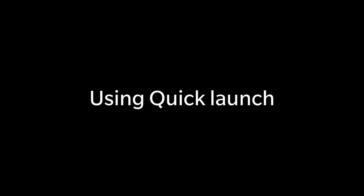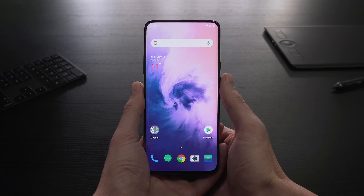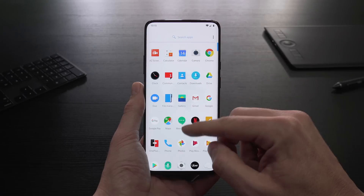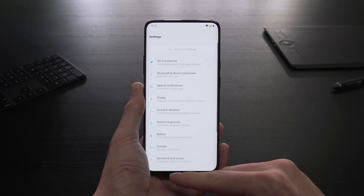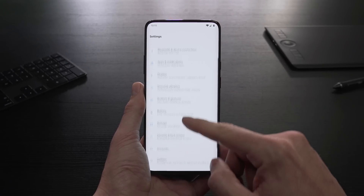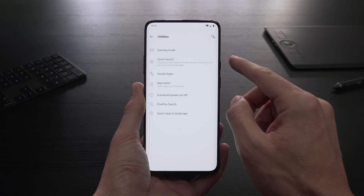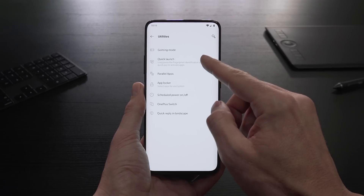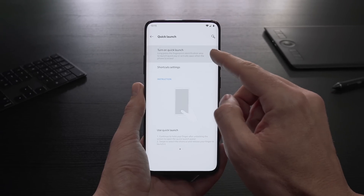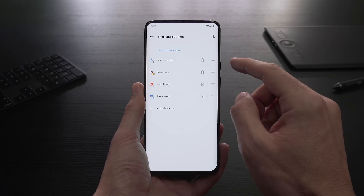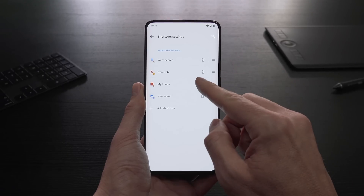Quick Launch is a convenient way to assign shortcuts to your favorite apps and features. Go to Settings, choose Utilities and tap Quick Launch. Turn the toggle on, then tap Shortcut Settings to add or remove your favorite shortcuts.